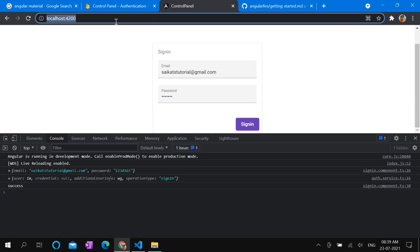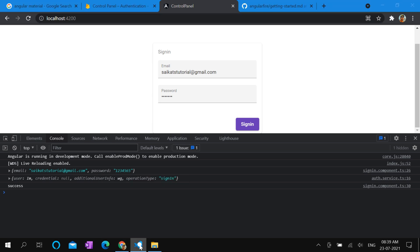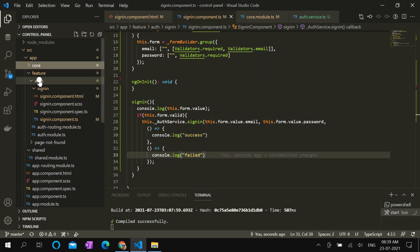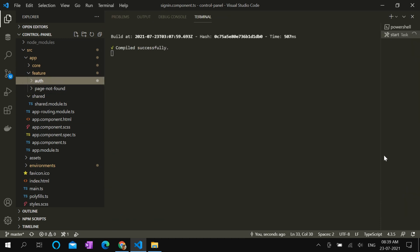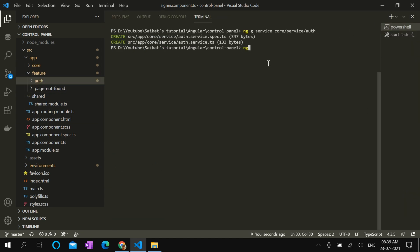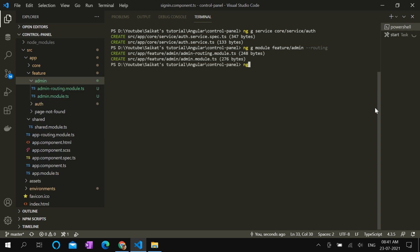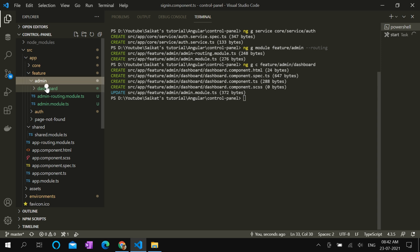Ideally, instead of showing the success message, we shall redirect the user to the dashboard of admin module. Let's create admin module. ng g module feature slash admin. We are using routing. Done. Now let's create the dashboard component. Okay, now we have dashboard component.